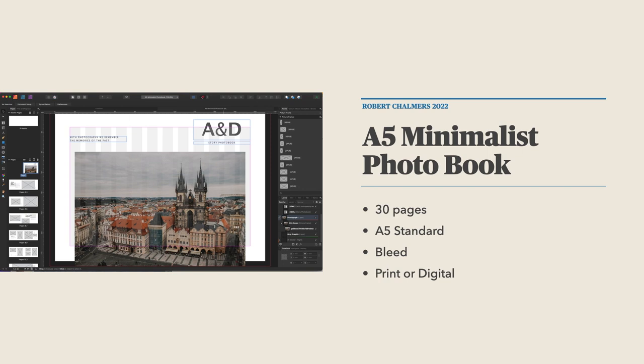Here's an example: an A5 Minimalist Photo Book, 30 pages, A5 Standard with bleed, available for print or digital. On the left-hand side you can see a master page — page 1 begins on the right, and then there are spreads 2 and 3, 4 and 5, 6, 7, and so on down the line.